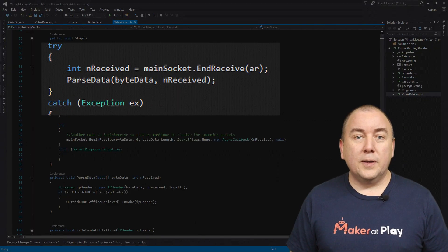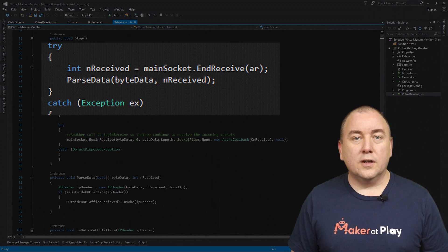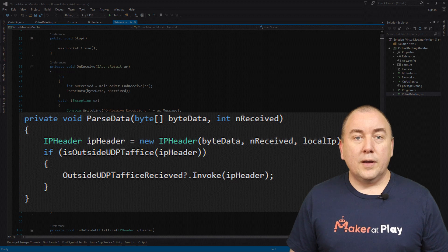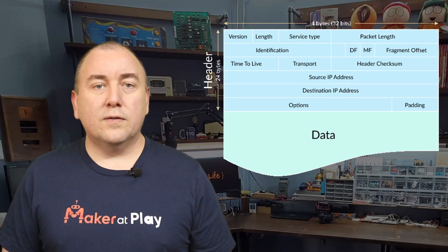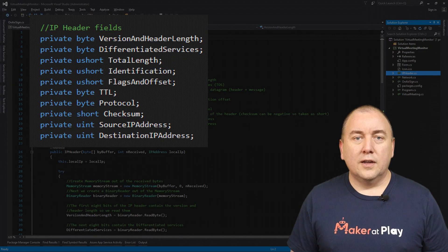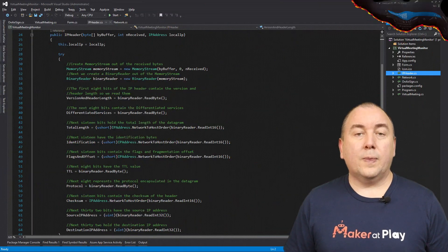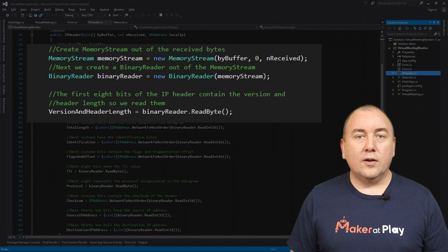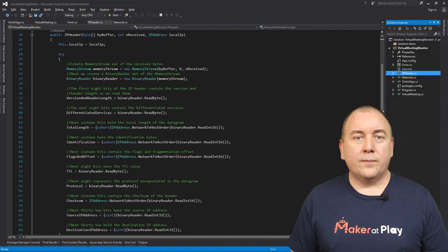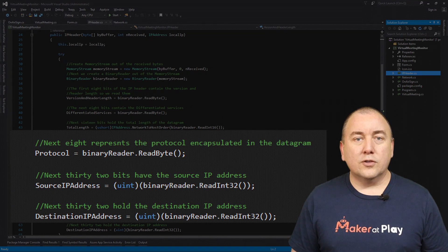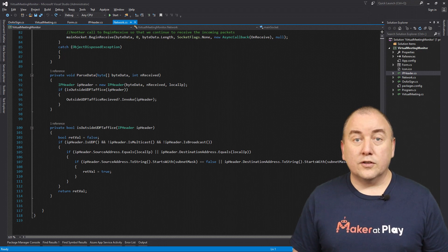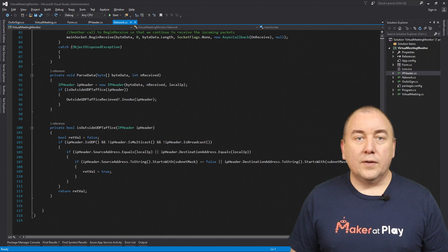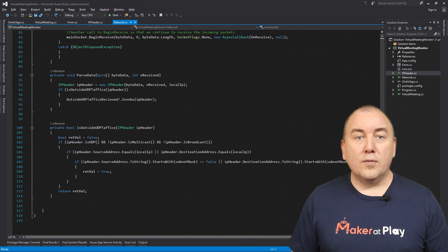In the callback function, we complete the pending asynchronous read and then call our parse data function to see what we got. We instantiate our IP header class so that it can parse the raw data into usable information for us. An IPv4 header consists of a minimum of 20 bytes and a maximum of 60 bytes. For our use case, we only ever care about the first 20 bytes, so those are the only ones I define in the IP header class. We use a memory stream and a binary reader to parse the raw byte array into the individual fields or properties of the class. Of all these properties, we only care about protocol, source IP address, and destination IP address. Now that we have the IP header parsed, we can inspect the protocol as well as the source and destination IP address to see if this is an IP packet we care about.